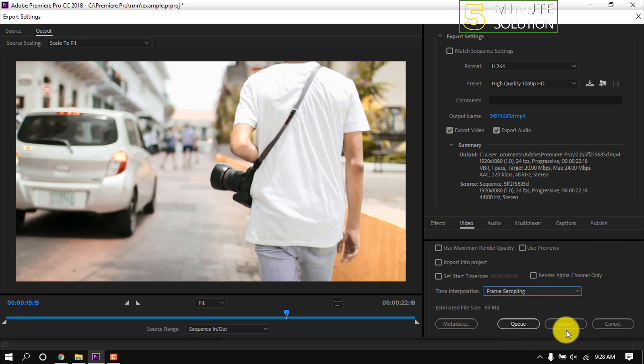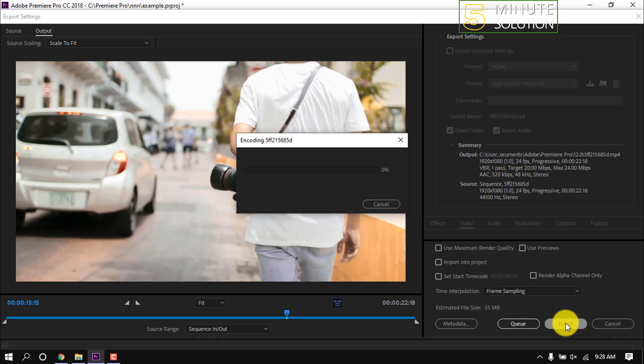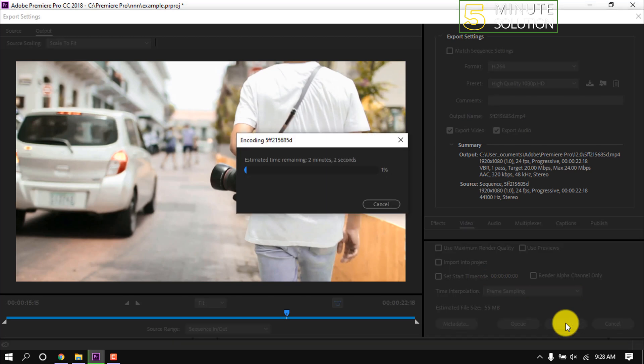Then click on Export. Rendering will take some time to finish. After it finishes, you will see the media you rendered.